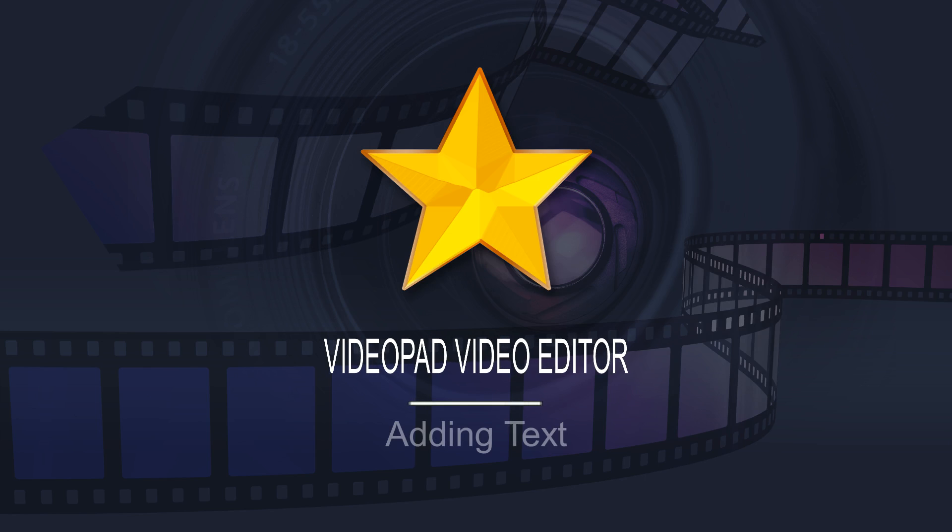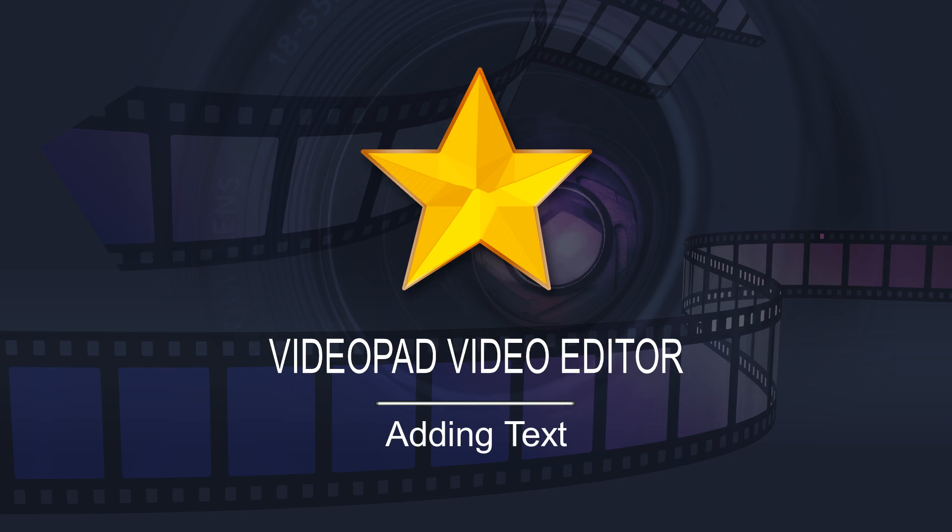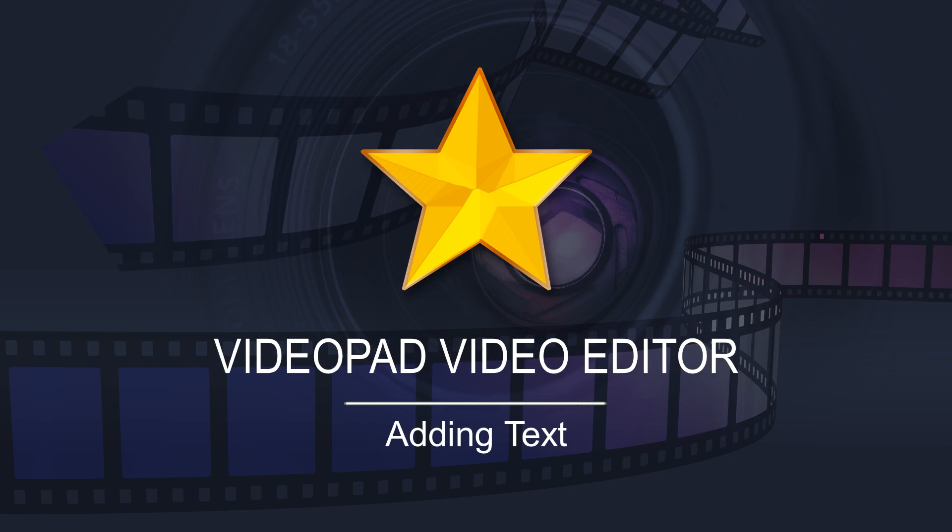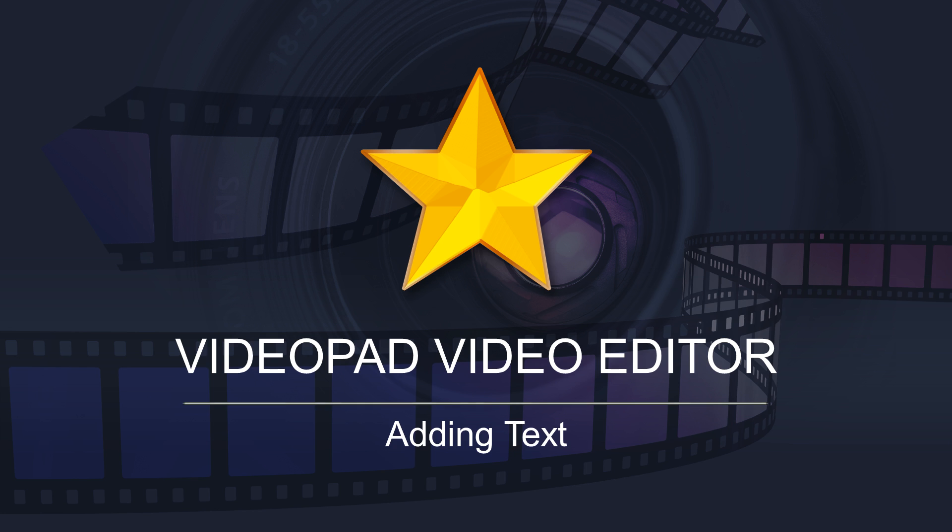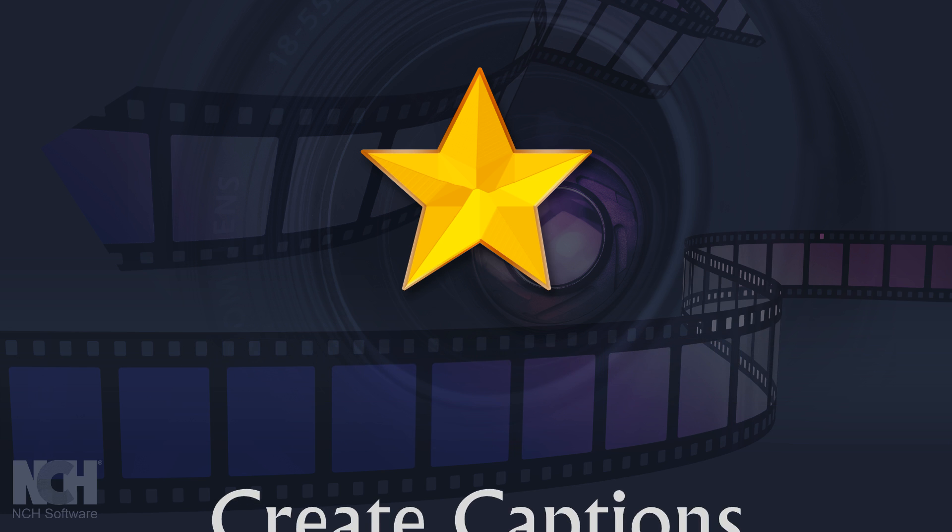You can add text for captions, title screens, or credits in VideoPad. VideoPad adds text like it adds video, audio, and image files.